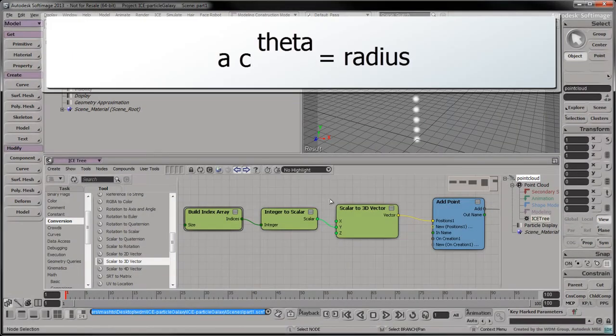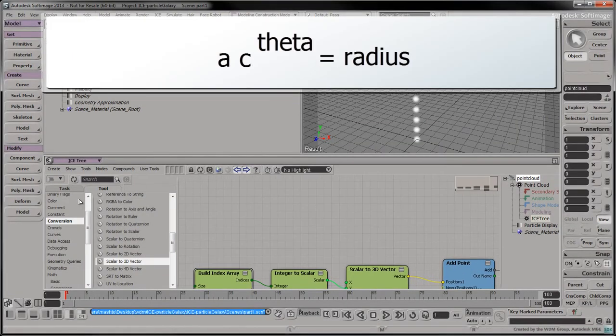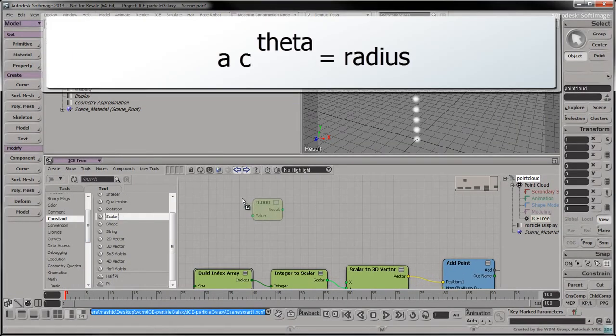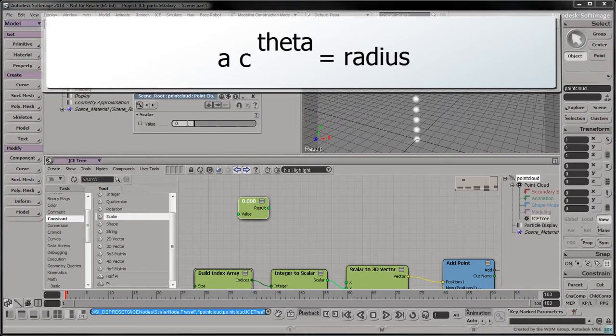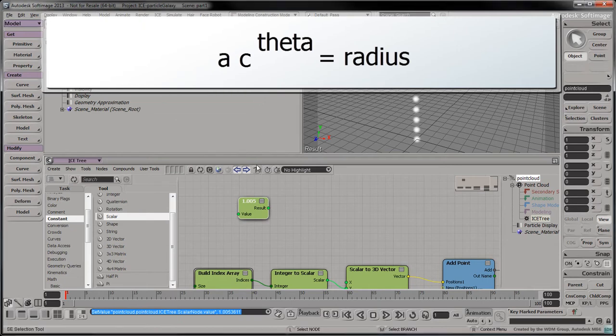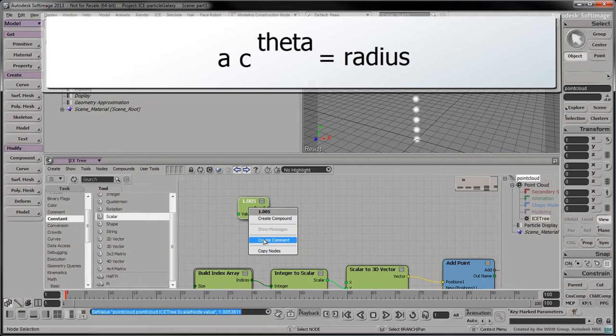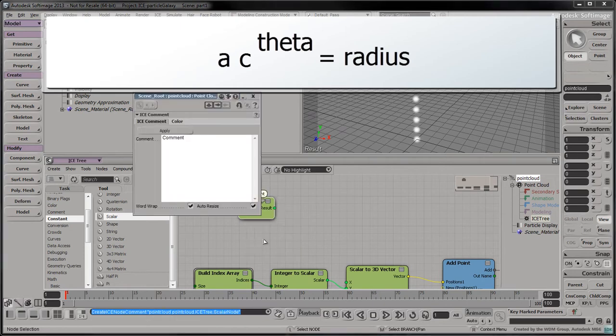Let's translate this equation into ICE. Drag a scalar node into the tree and set it to 1.0053611. Right-click in an empty space within the node and select Create Comment. To keep track of what this node represents with respect to our equation, we'll label it as C.